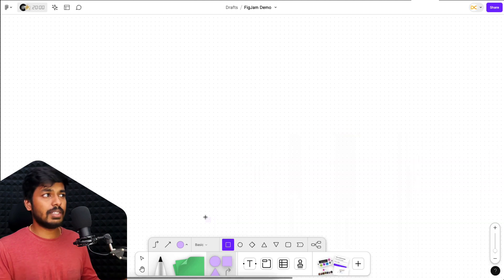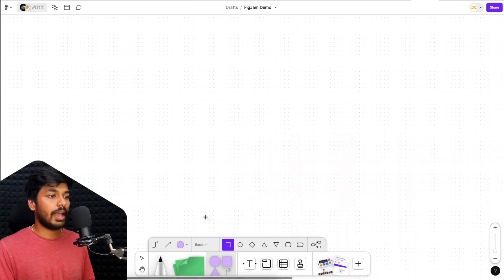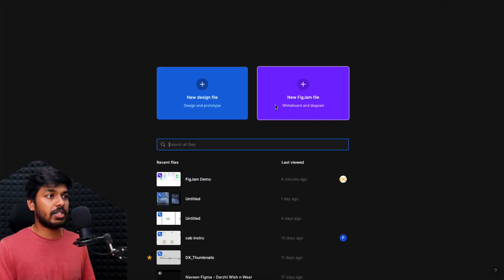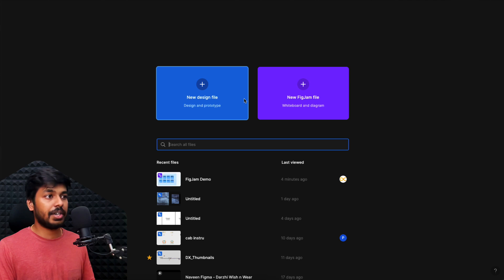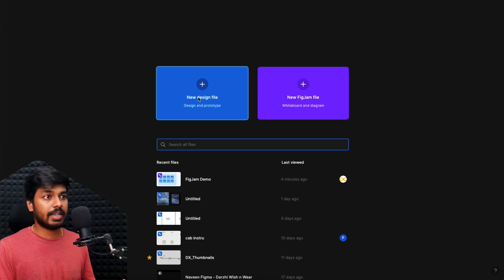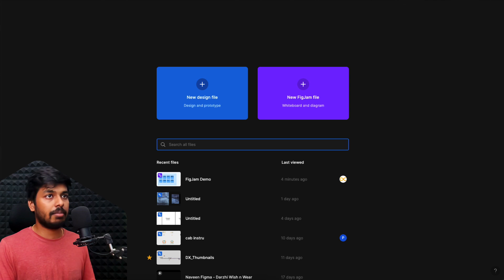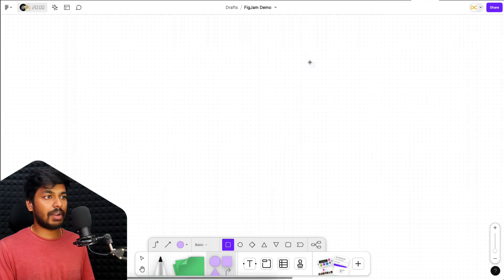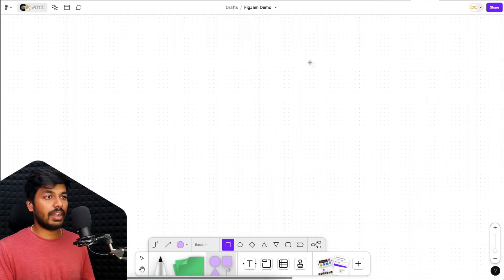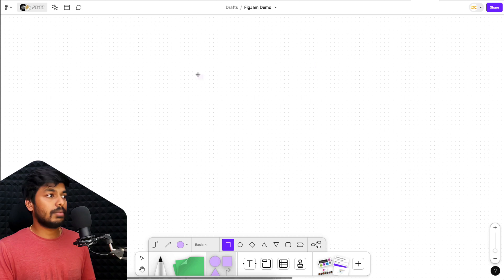Get registered. It's pretty simple. Just sign up for Figma. And when you create a new file, you have these two options right here. One is a design file, which is Figma design and the other one is a FigJam file. So once you click on this, it'll create a brand new file right here, a blank canvas where you can start creating, ideating and collaborating with people.